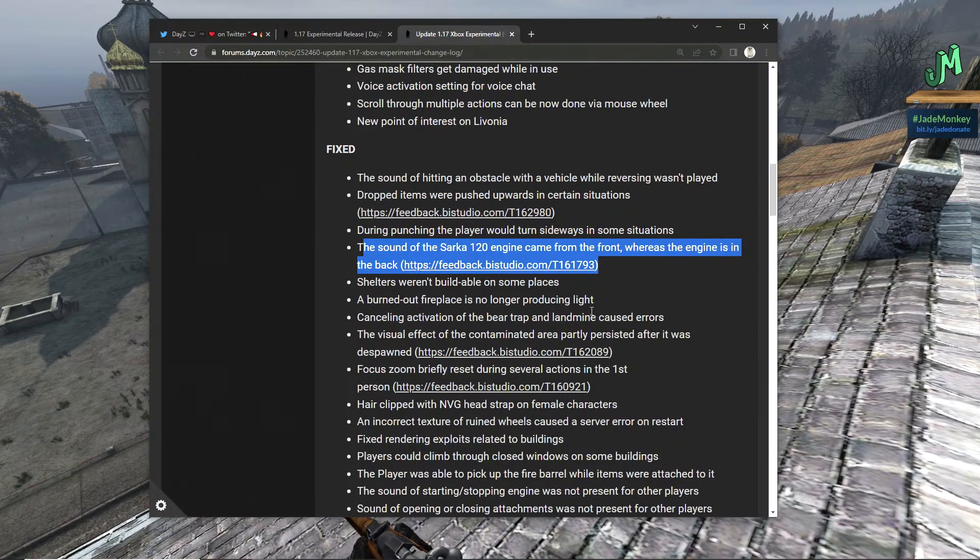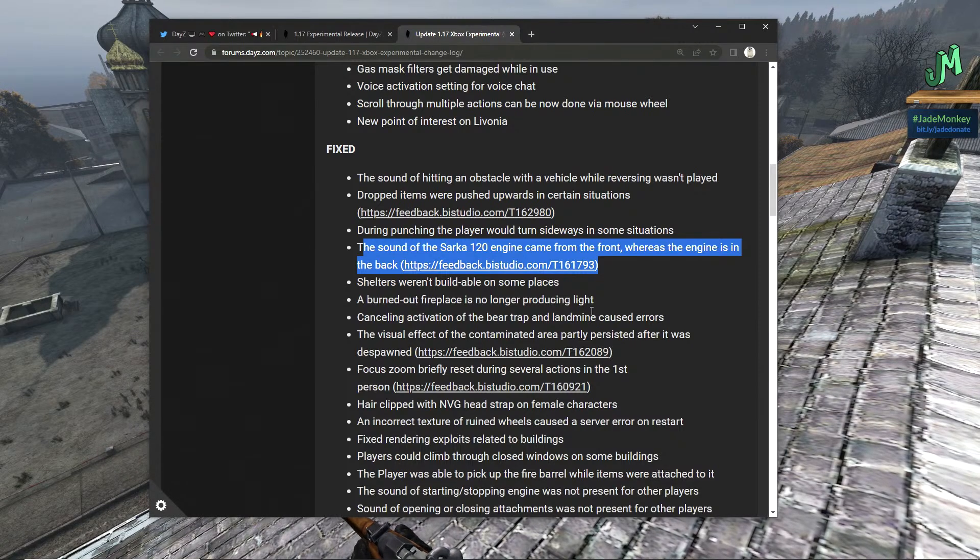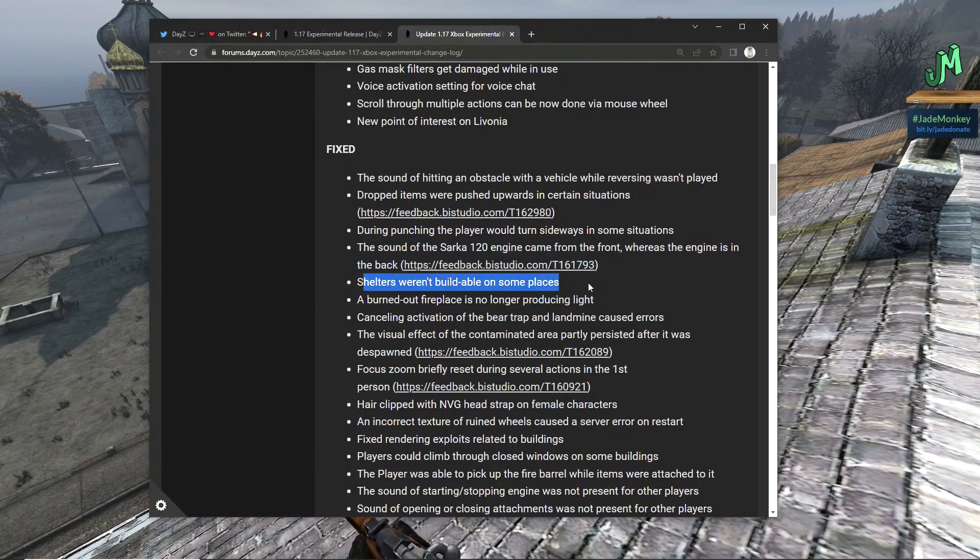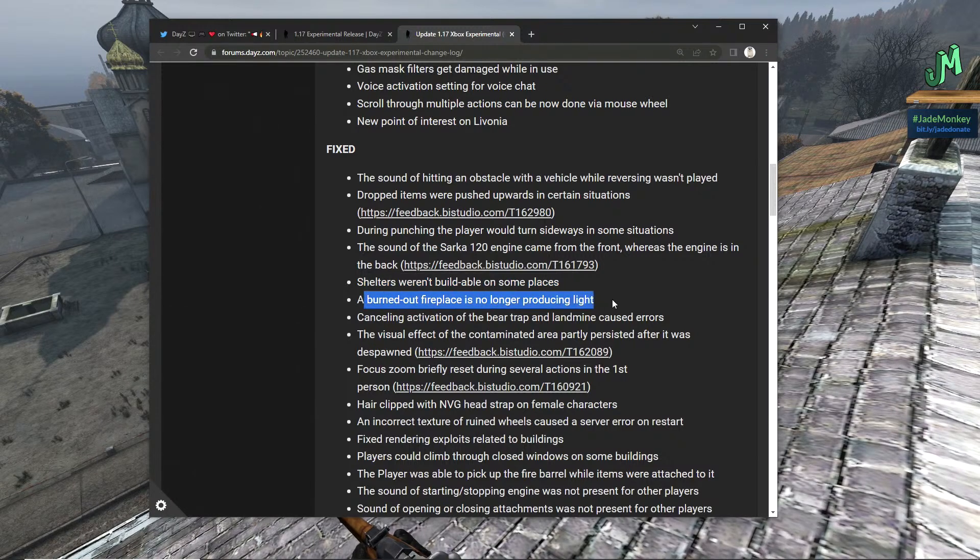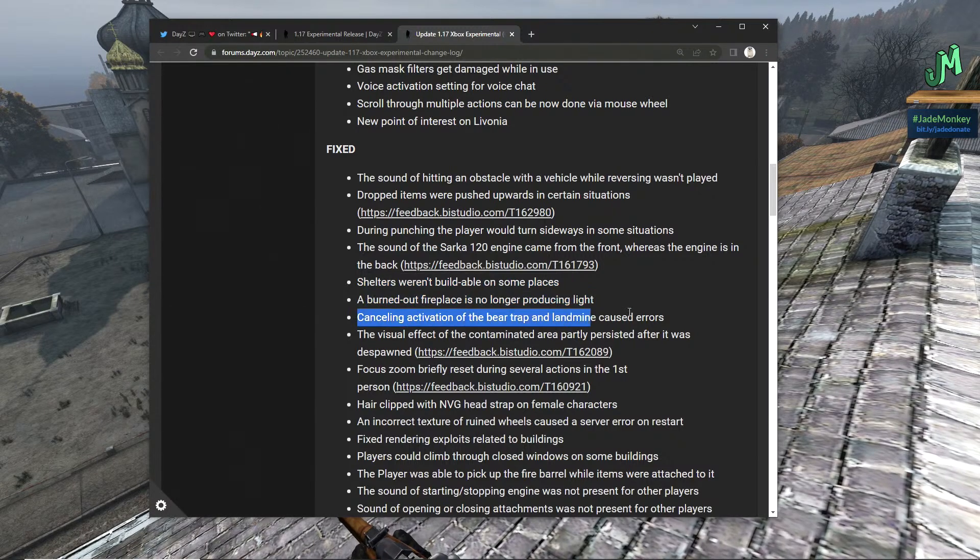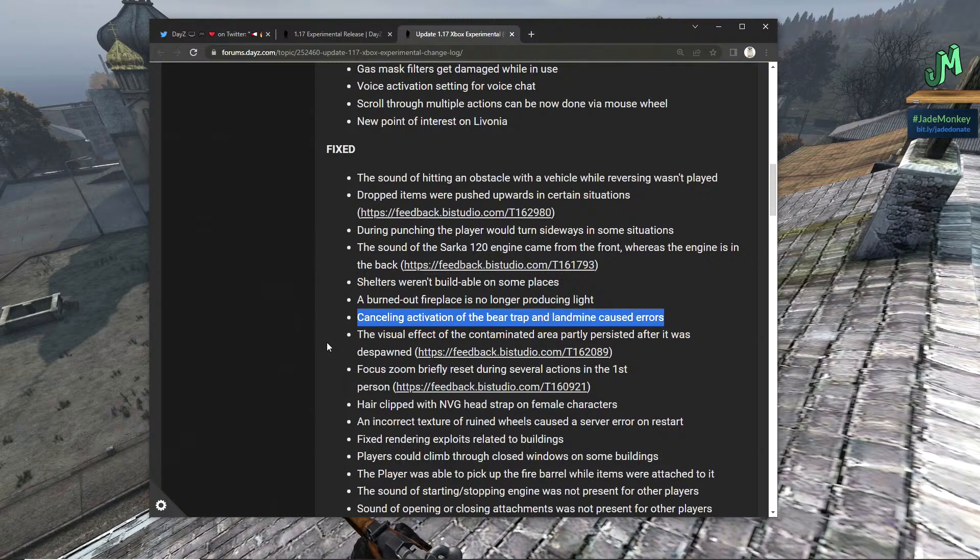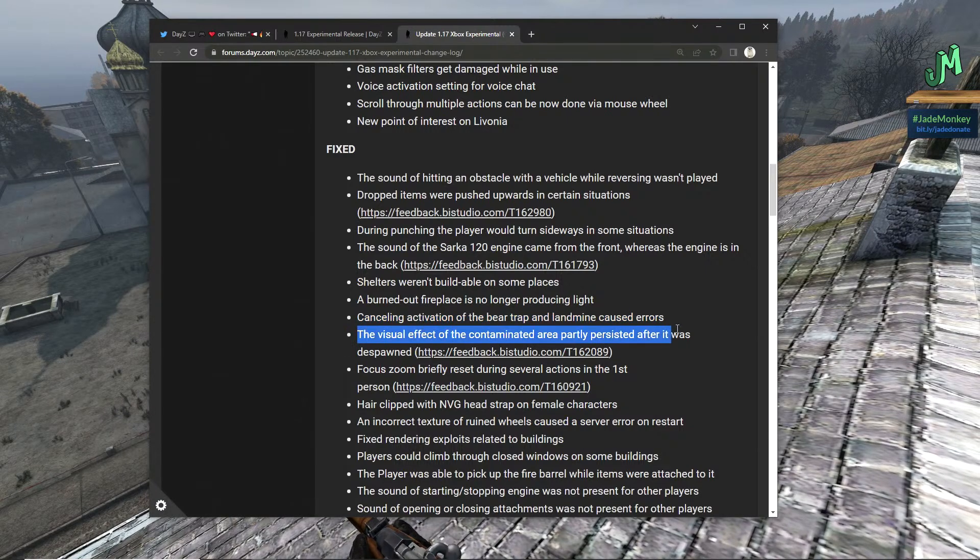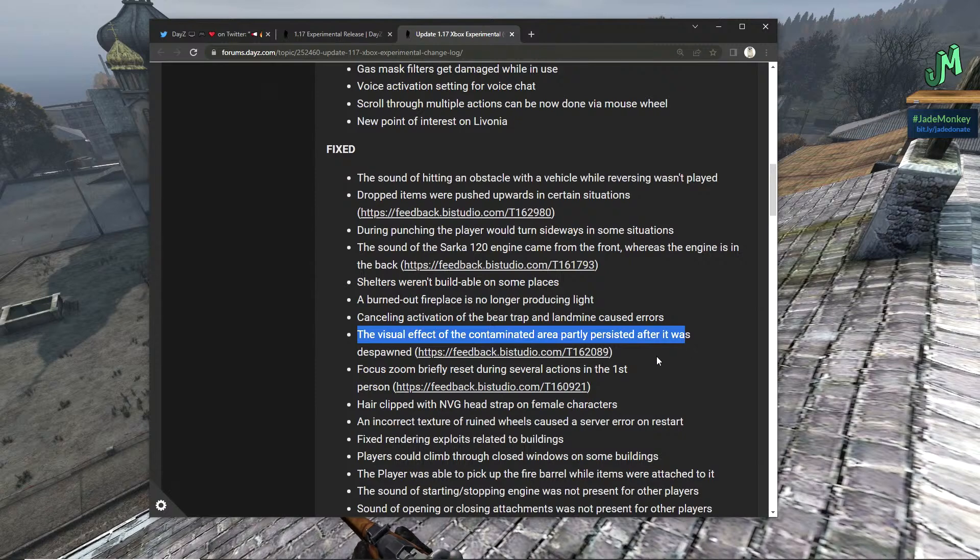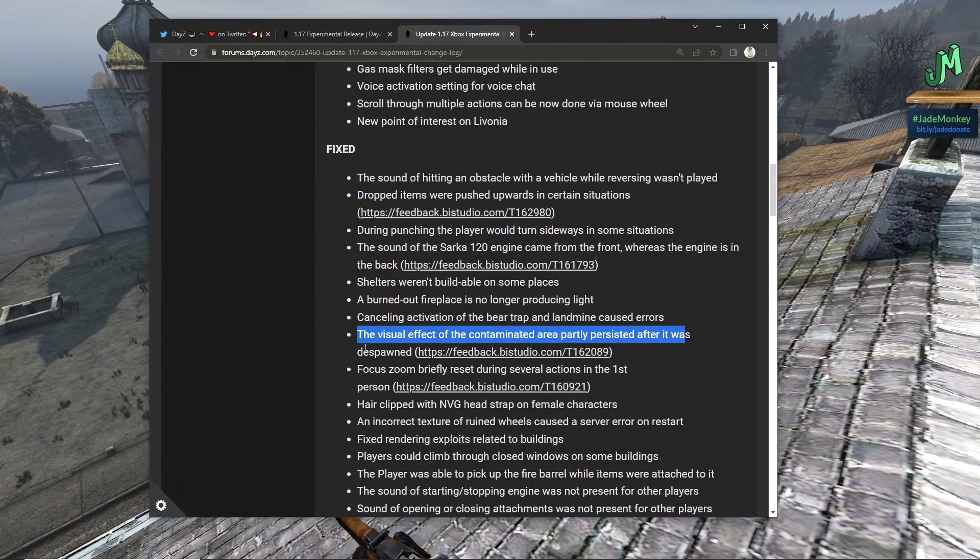The sound of the Sarka 120 engine came from the front wheel whereas the engine is in the back. Shelters weren't buildable in some places. A burned out fireplace is no longer producing light. Again, these are fixes. Canceling activation of the bear trap and landmine caused errors.